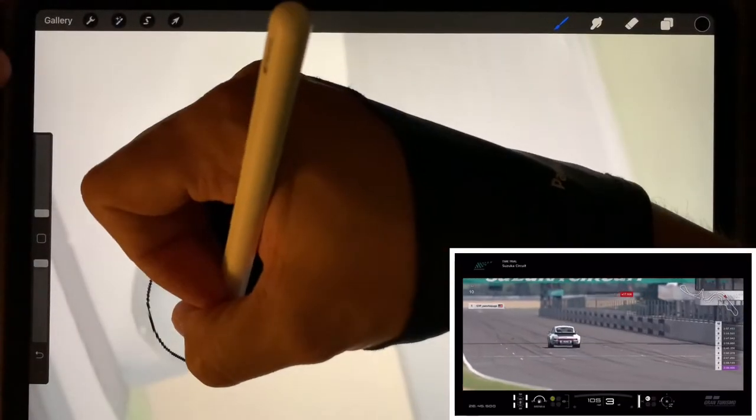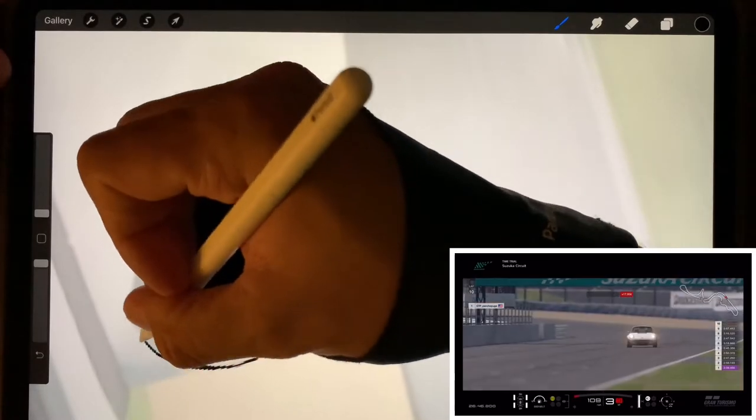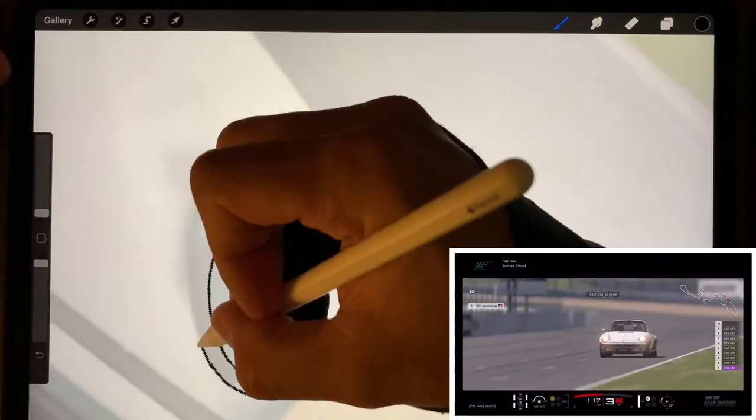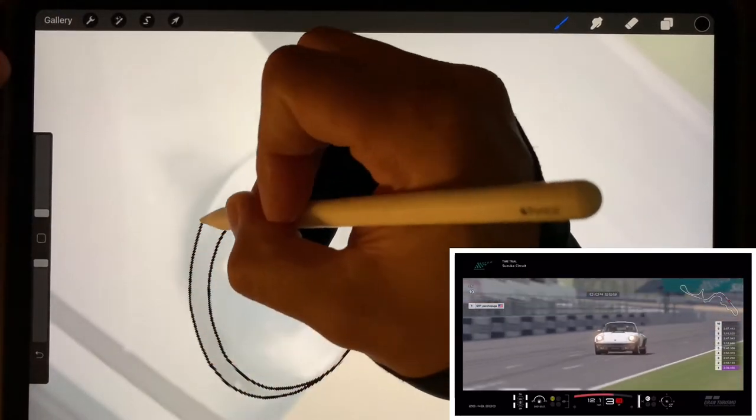What's up guys, welcome to Fast Draw where we draw cars and play racing games because that's what we like to do, and hopefully you like it too.